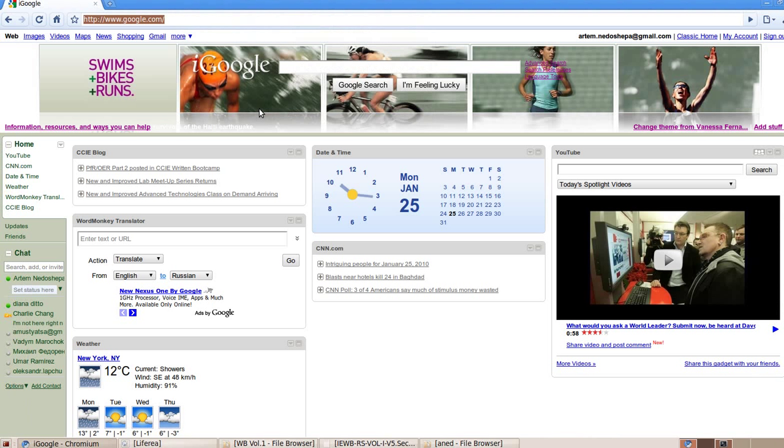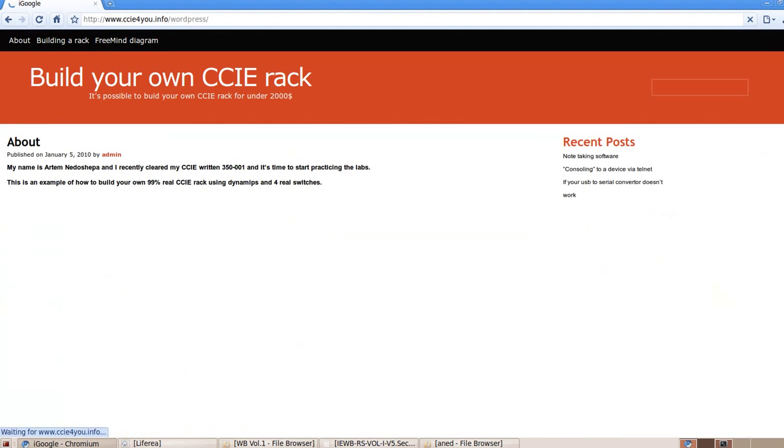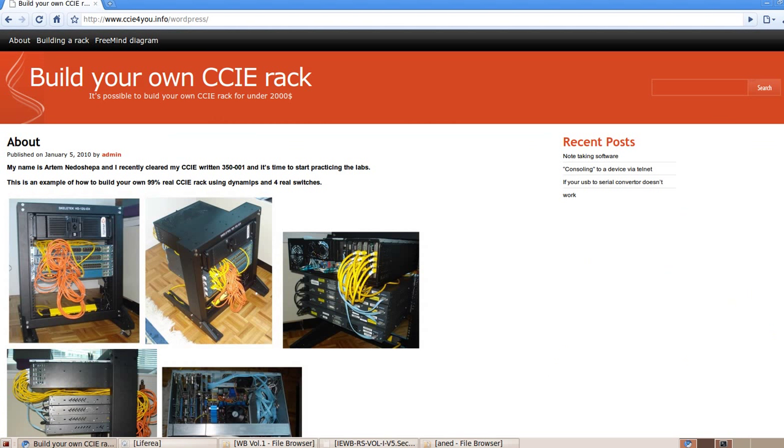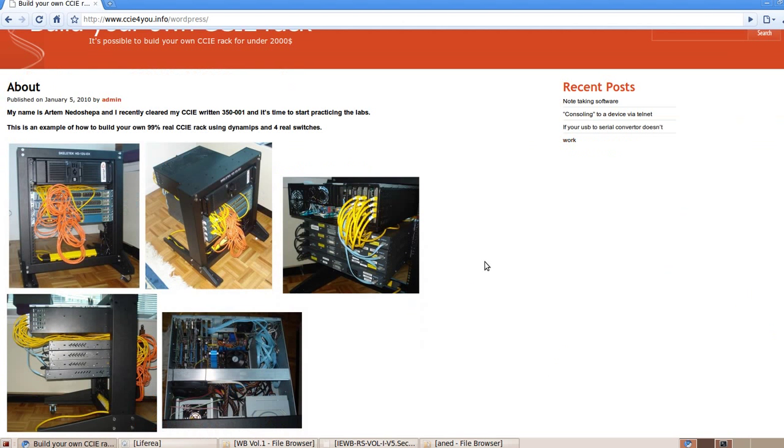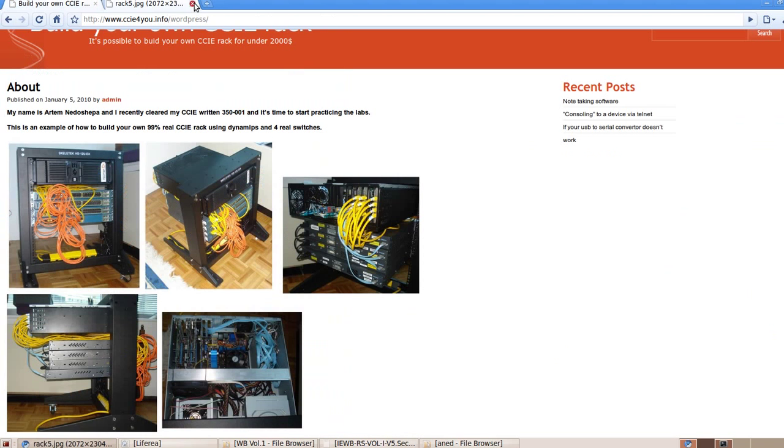Hi guys, my name is Artem and in this video I'm gonna show you how to build your own CCIE rack using Dynamips and 4L switches. Let's go to my website ccie4u.info and as you can see that's the rack that I built. So let me explain.